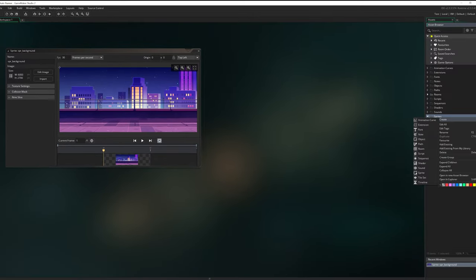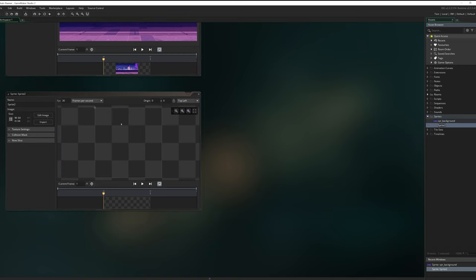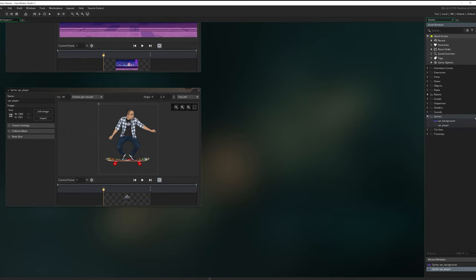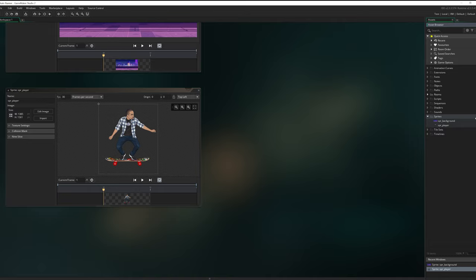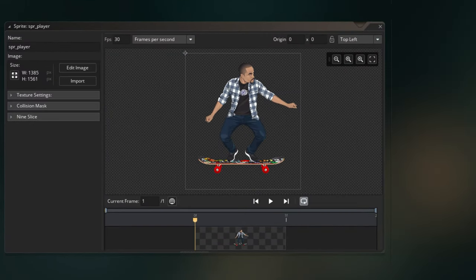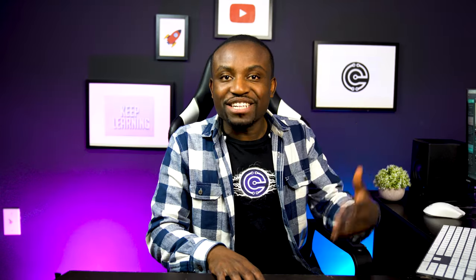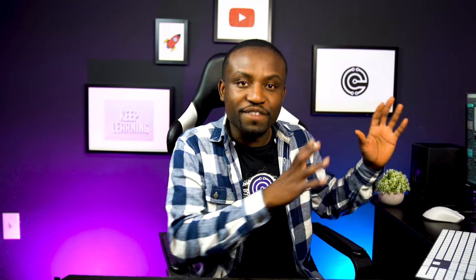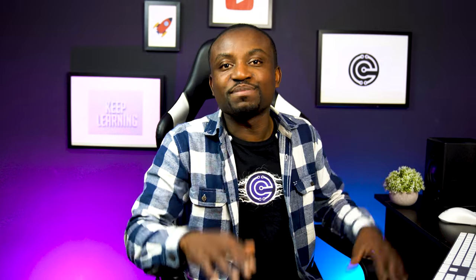Next, I'm going to go ahead and import the sprite for our player. For our player, I'm going to be using this cartoonized version of myself. If you would like to create one of these for yourself, I do have a tutorial that shows you how to create something very close to this — I'm going to put a link to that tutorial in the description. Check it out and you can try this out for yourself.